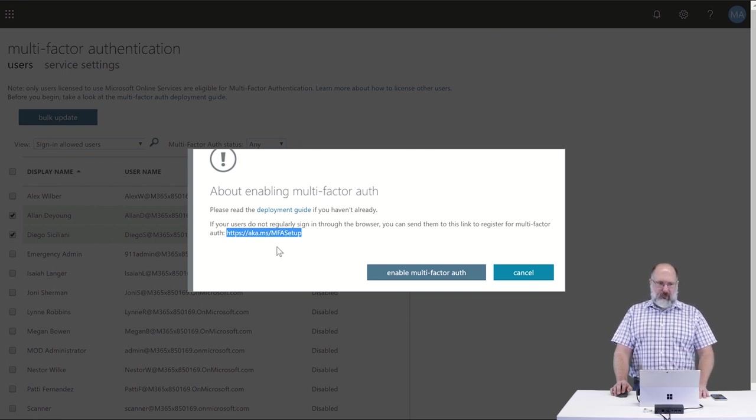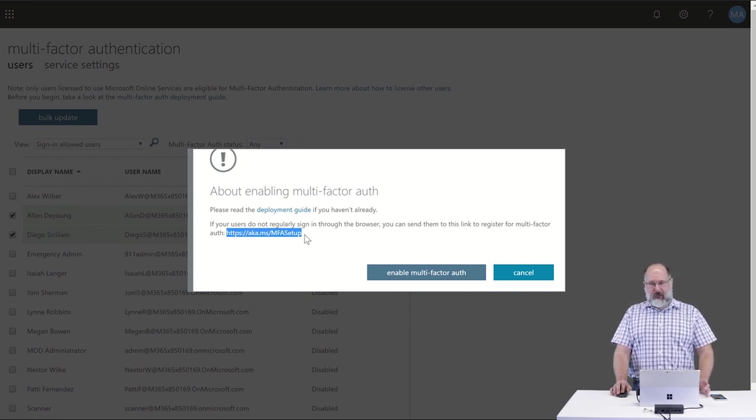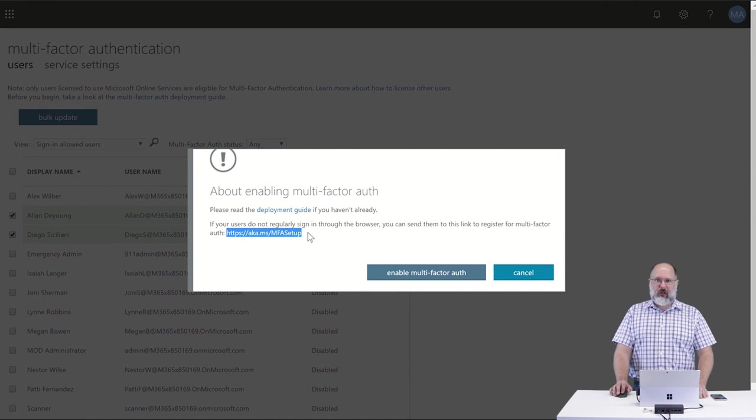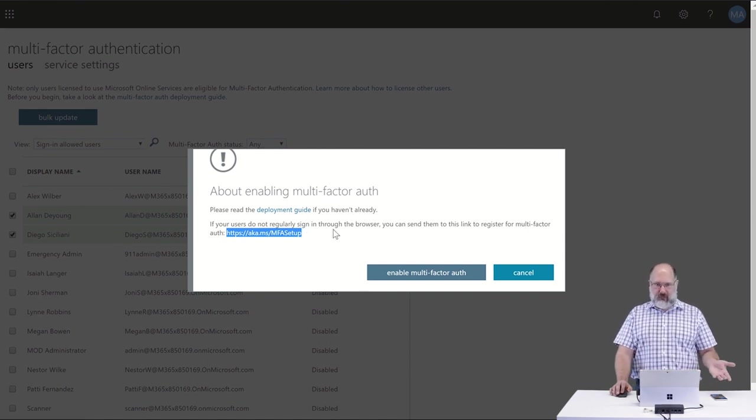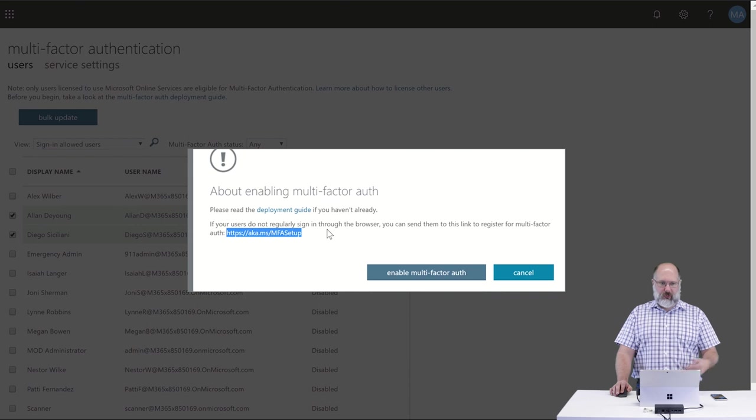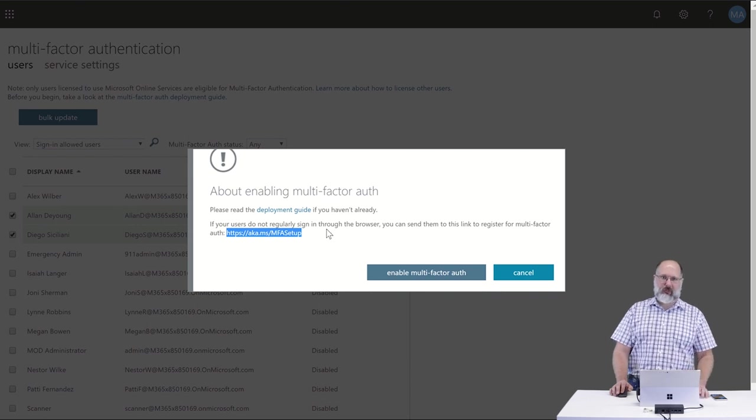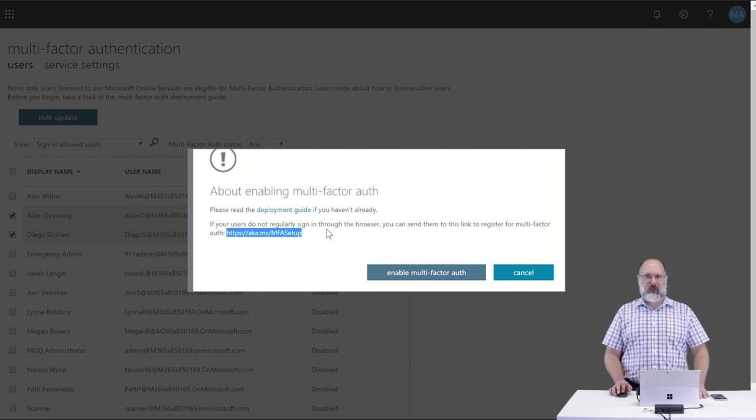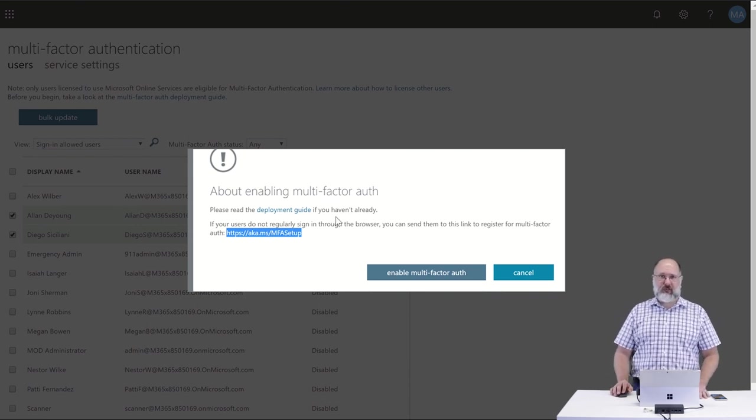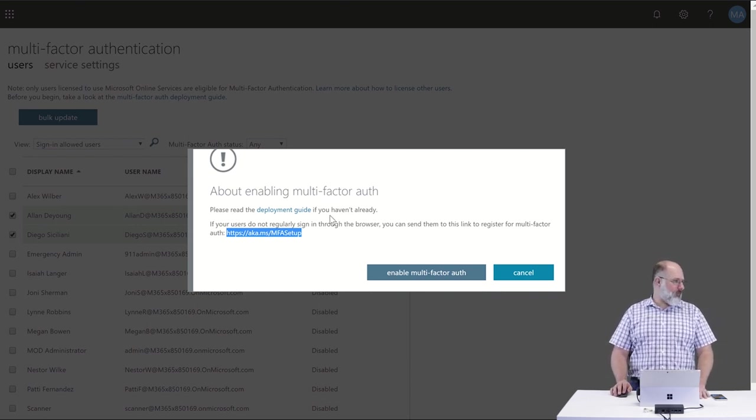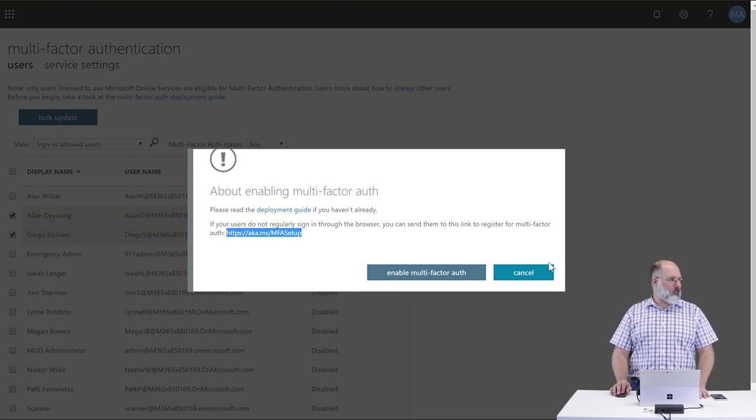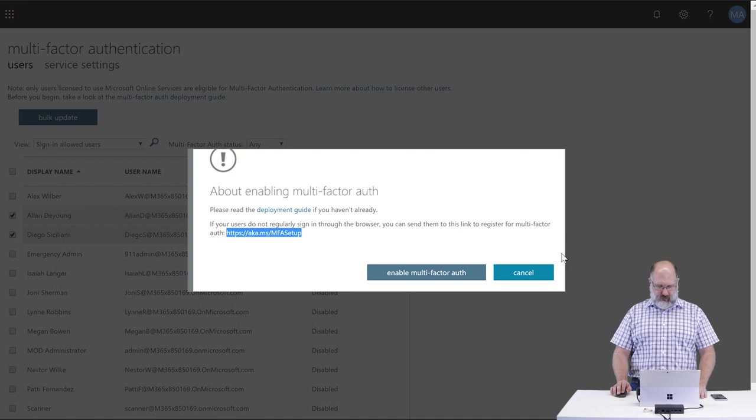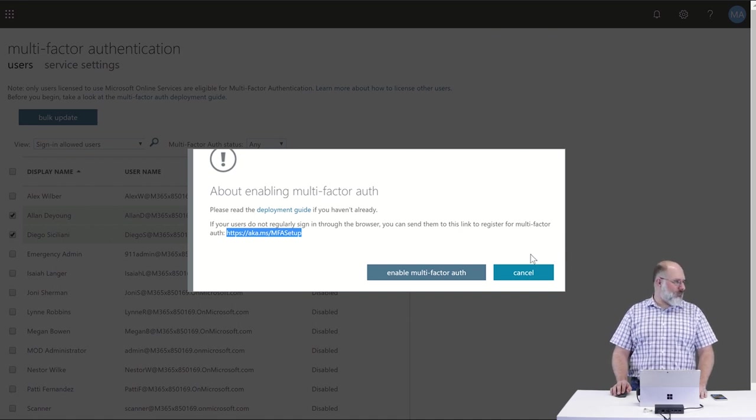They would also get those prompts if they regularly log in on the web. If they just went to portal.office.com, that login process is going to prompt them for the steps that they need to perform to enable multi-factor authentication. And we're going to take you through that procedure here in just a second so you can see that.